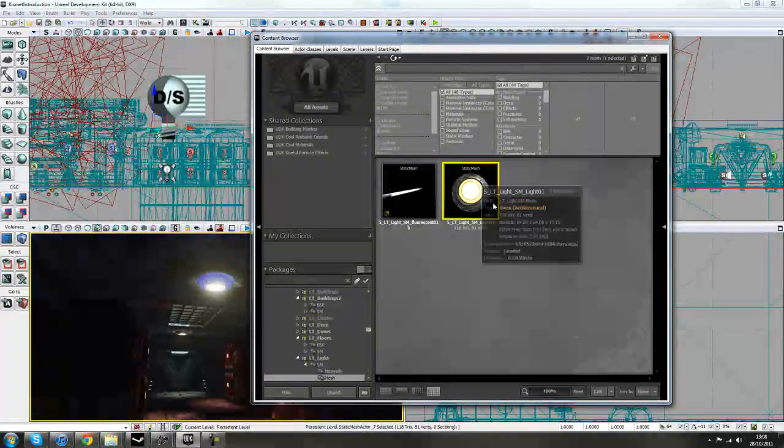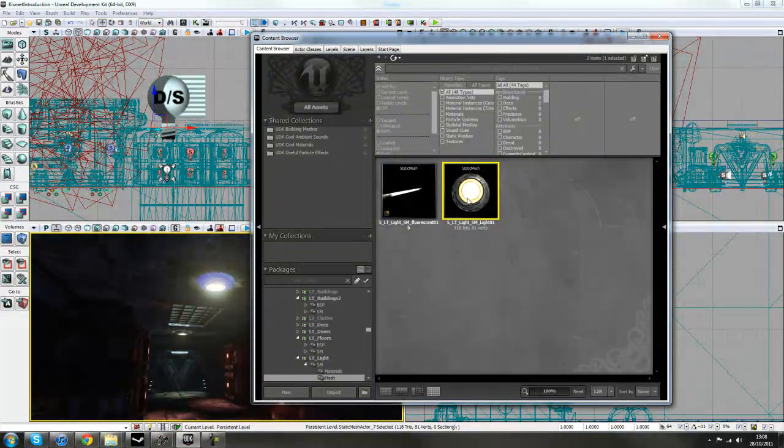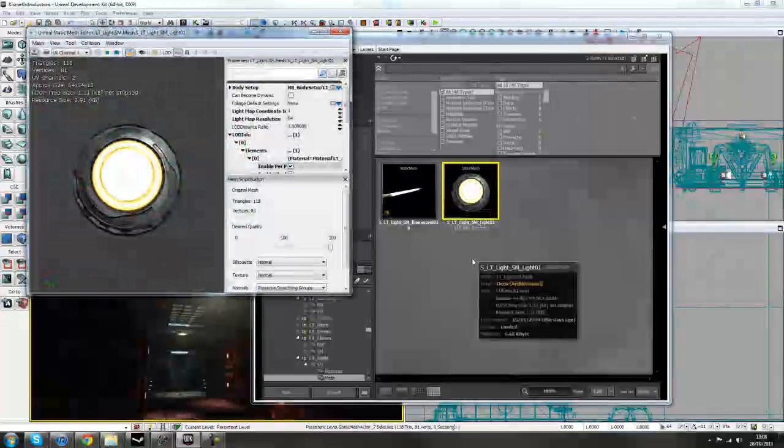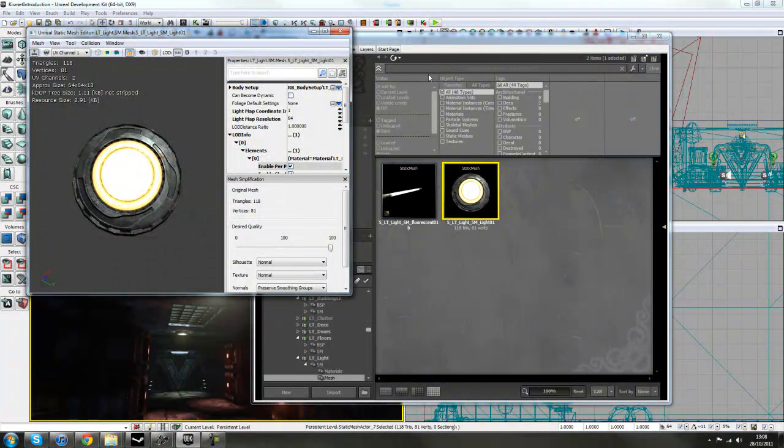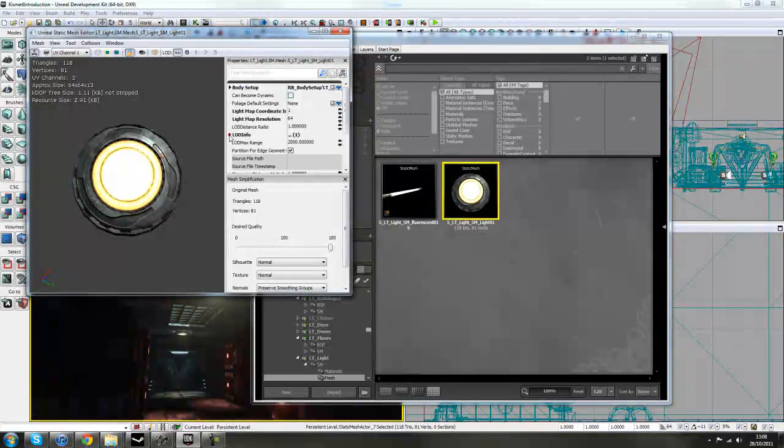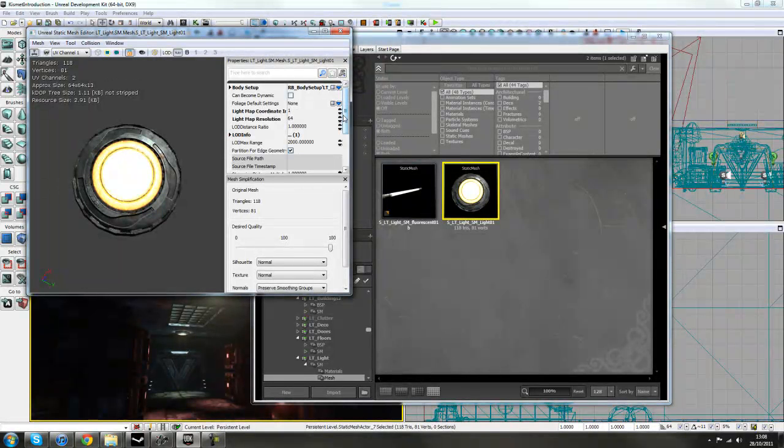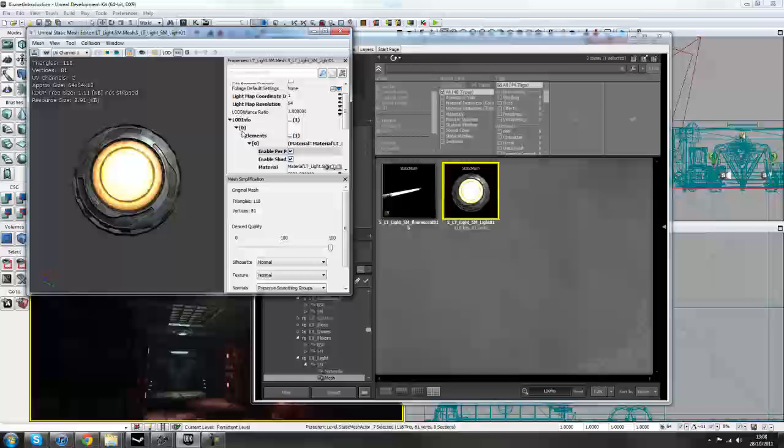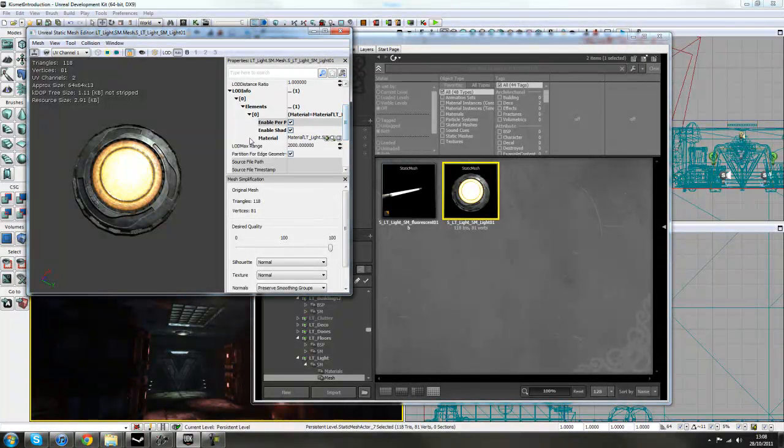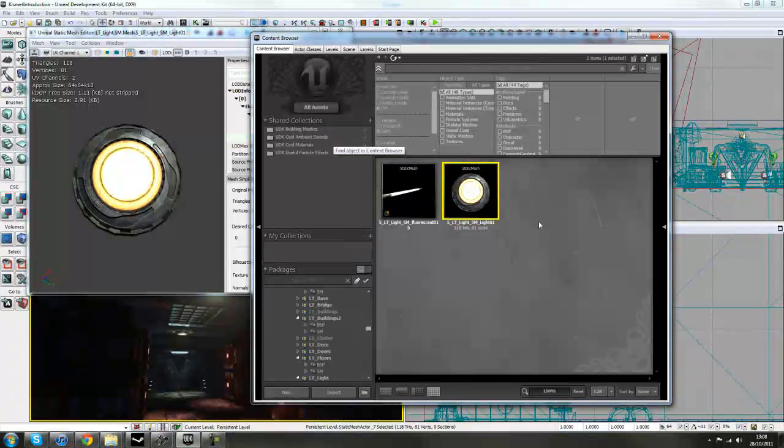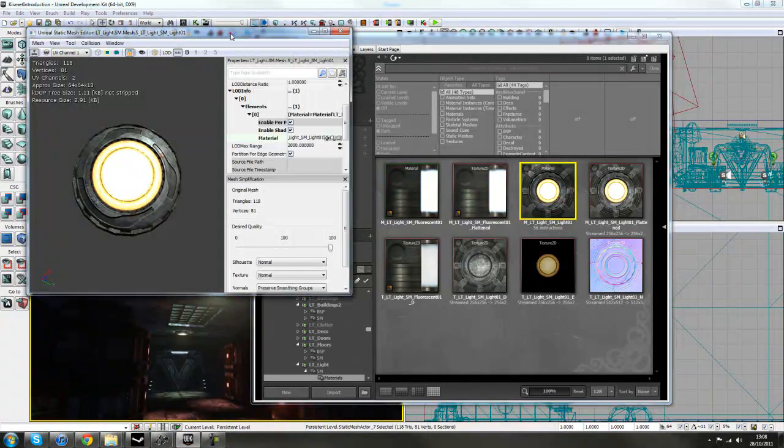This will take us to the static mesh which we actually added to our scene. If you double click on that, it's a LT light by the way, it opens the static mesh editor. If you go down the right hand side to the LOD info and just use the drop down boxes until you get to where it says material. Use the magnifying glass and that will find it in the content browser window for you.